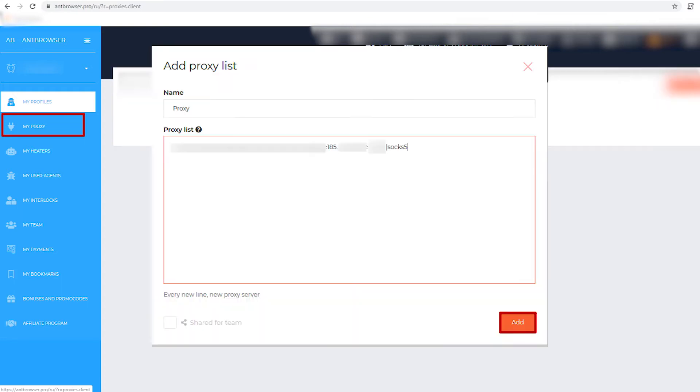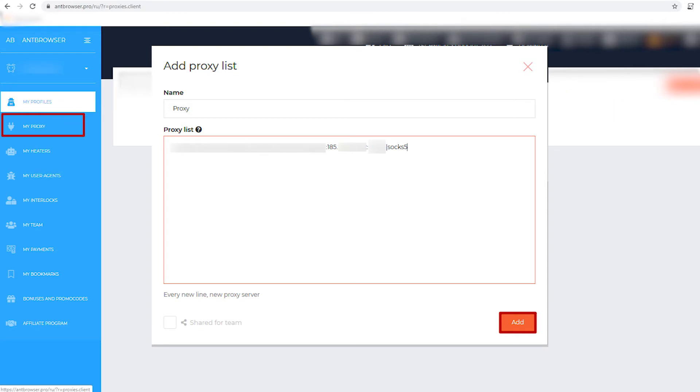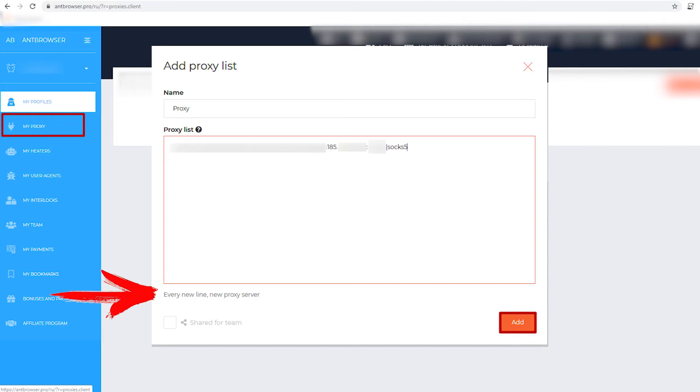In this window you can add your proxy list. In the name field, enter a name of your list, and in the proxy list field, a proxy type SOCKS5. Below you can see a hint that each new line is a new proxy server. Consider this.